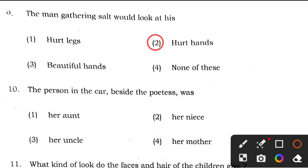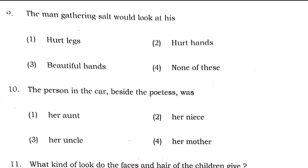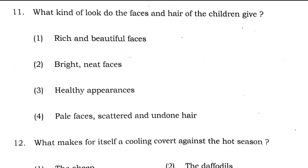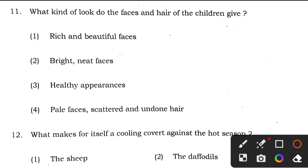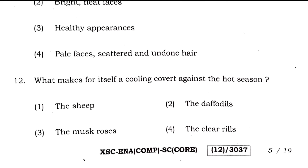Question 11: what kind of look do the faces and hair of children give? This is from the Elementary School poem. The faces are not rich-looking, not bright or neat, not healthy. The correct answer is option 4 — pale faces, scattered and undone hair — a sickly face and disheveled hair, like rootless weeds.